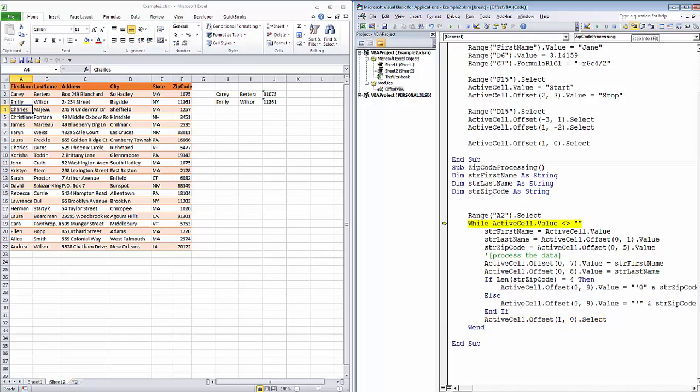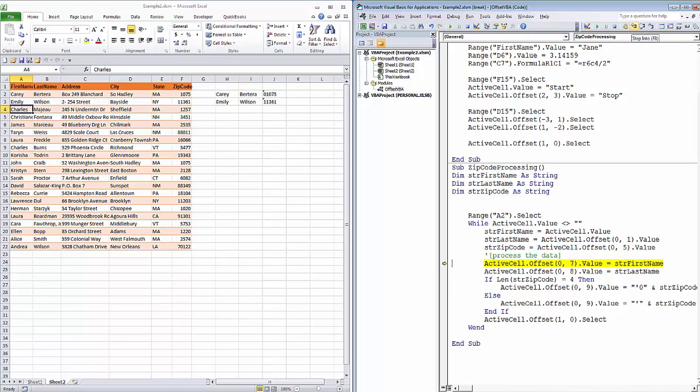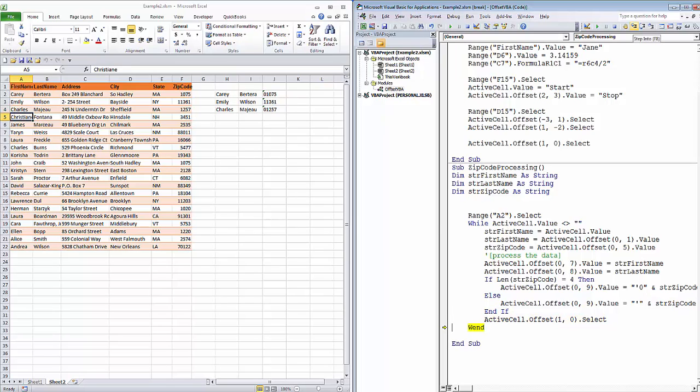Again, the value is not blank, so the active cell value goes into the first name. The value that's one column to the right goes into last name. The value that's five columns to the right goes into zip code, and now we'll go write the data. Seven columns over, we'll put what's in first name. Eight columns over, we'll put what's in last name, and then we'll test the length of the zip code. Since the length of this zip code is, in fact, four characters, we'll add our apostrophe zero to it, move down one row, and keep processing.